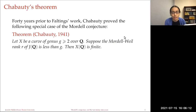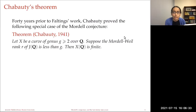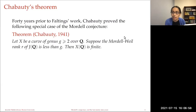Starting with the first theme, I'll begin with Chabauty's theorem, which predates Faltings' work by over 40 years. In 1941, Chabauty showed that if I have a curve of genus two or more over the rationals and the Mordell-Weil rank of the Jacobian is less than g, then its set of rational points is finite. There is this restriction — the hypothesis on the rank of the Jacobian — but in that case we can show the set of rational points is finite.